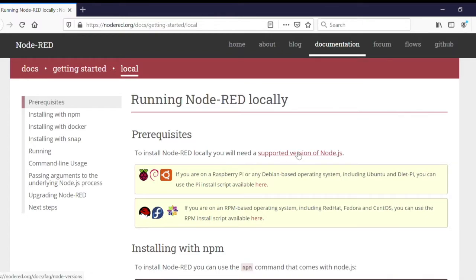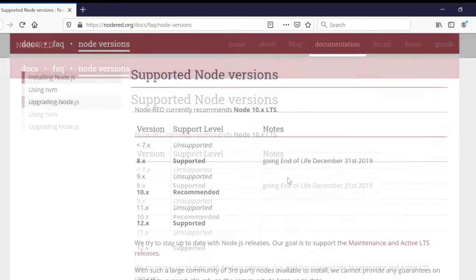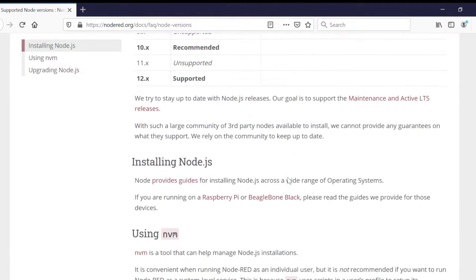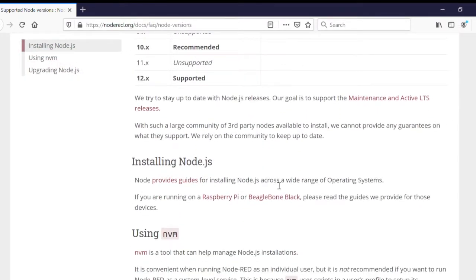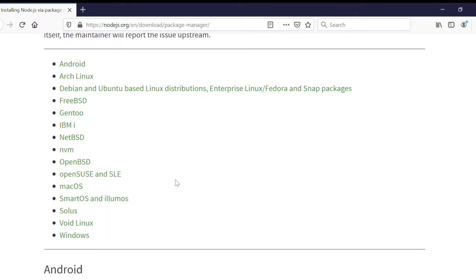Click on Supported Version of Node.js. Scroll down to Installing Node.js and click on Providing Guides. We've moved to the Node.js site and we'll install Node.js using the installer.